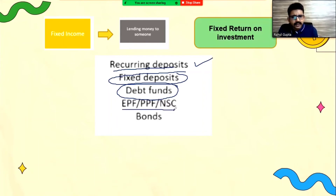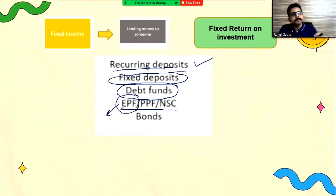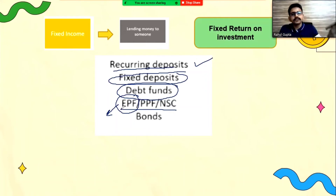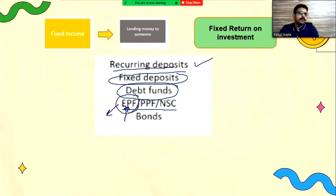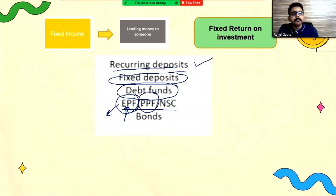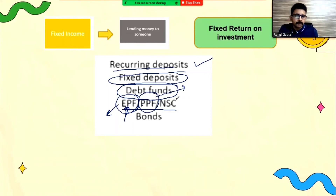There are three more instruments. One is called Employee Provident Fund, or EPF. This is for people who are doing a job — whenever you get your salary, a fixed amount is deducted by your company and deposited in the provident fund. The rate of interest is fixed. This is only for the working class, but for people who are not working, the government has come up with another instrument called Public Provident Fund, or PPF. Anyone can open this account, making it one more fixed-return investment instrument.